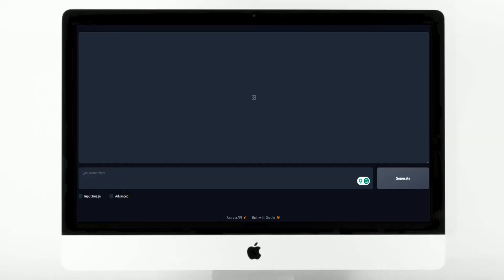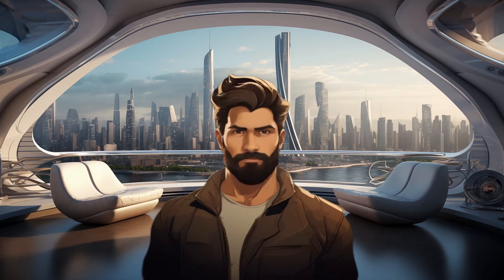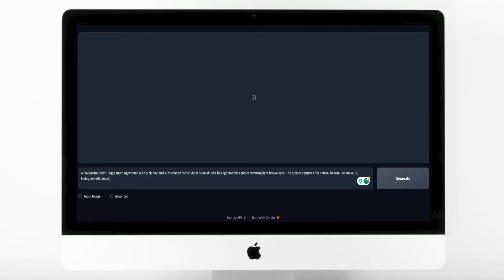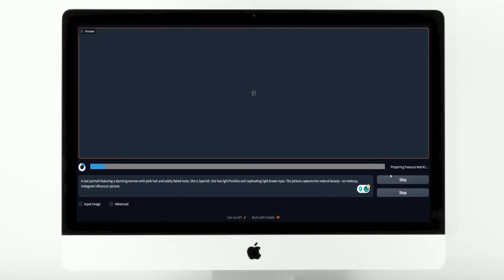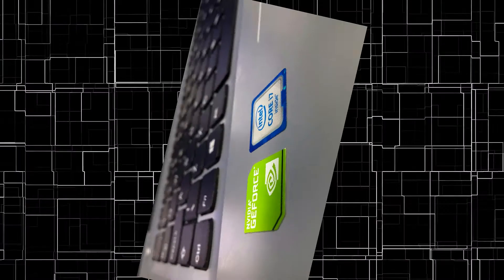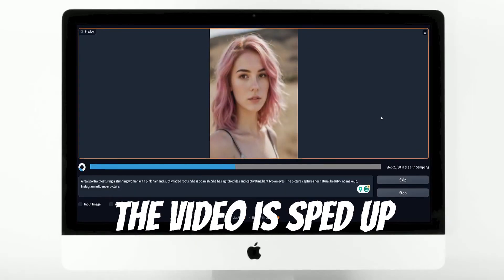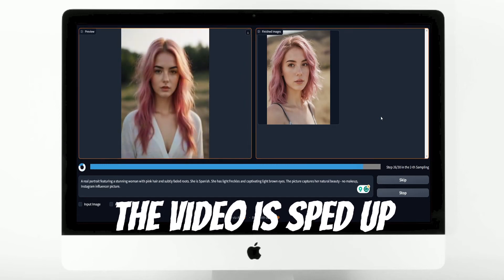Once all preparations are complete, a window will appear. Formulate a prompt and enter it into the text box. To enhance the realism, consider incorporating some imperfections such as rough skin, freckles, or no makeup. Afterward, click on the Generate button and wait. Since the program runs locally, the speed of image generation is influenced by the capabilities of your graphics card. I use an NVIDIA RTX 2060 mobile, and it typically takes 2-3 minutes for the images to load.